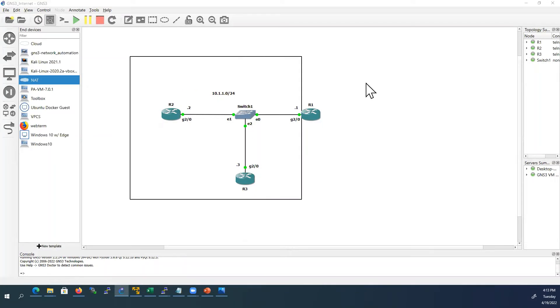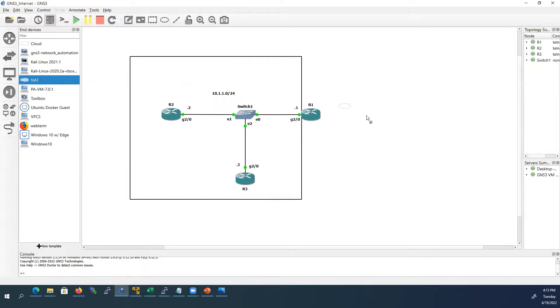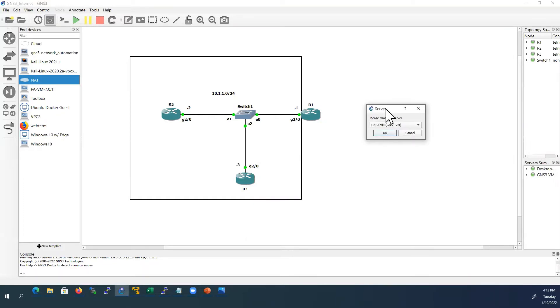To access internet from these network devices, we have to add NAT cloud from the end devices side panel. So I'll drag the NAT cloud from here. It is good to include the NAT cloud from the GNS3 VM.